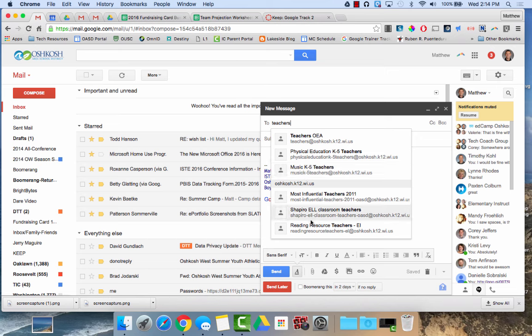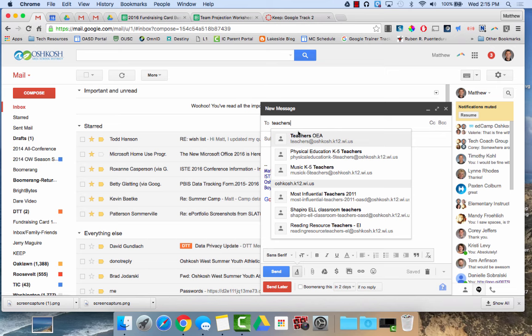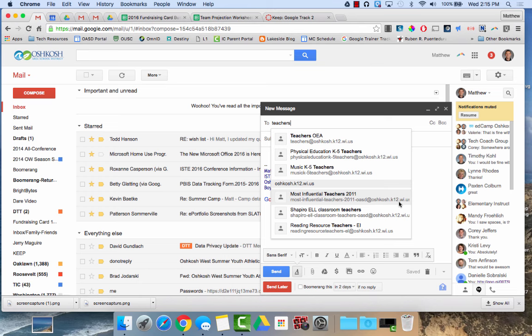The groups down below here were groups that were created by people from within the school district. When you create a group, it asks you if you'd like to list it in the public directory, which is what this is. You can see here that the groups created by people and not by the school district itself have a dash OASD right before the oshkosh.k12.wi.us. So you can use that as a tip to tell if a group is district managed or managed by a person.